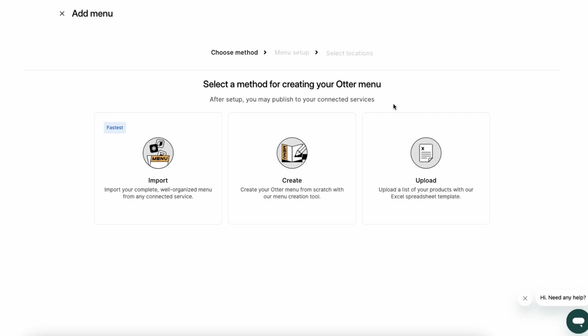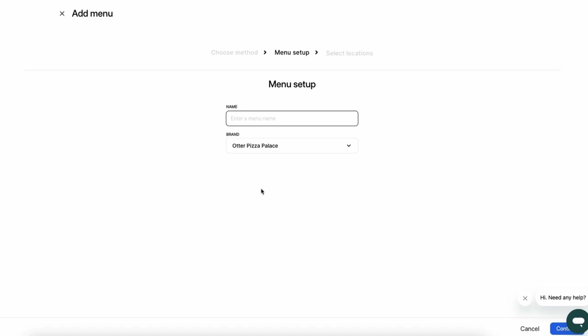To create a menu manually, click Create Manually with an Otter in the Menu tab. Now, add your menu name. From here, select the brand you want to update and press Continue. Finally, select the locations where you would like to serve that menu.